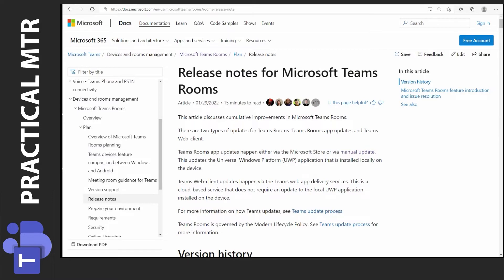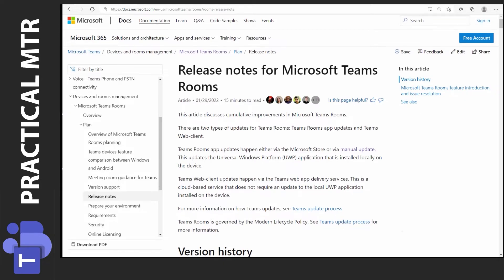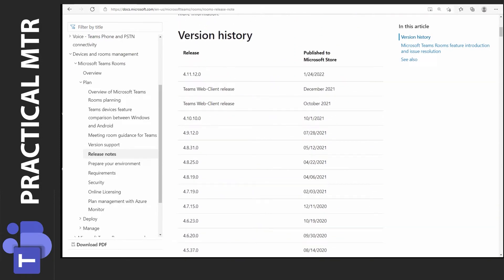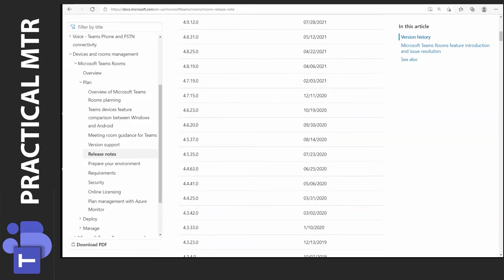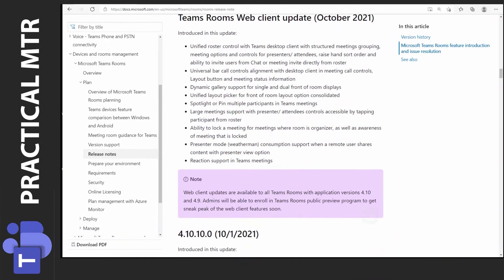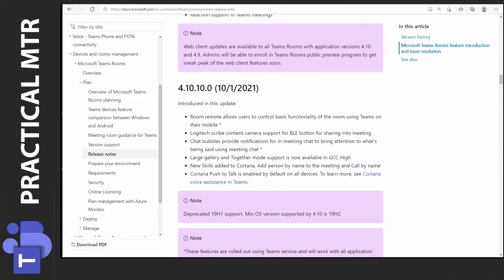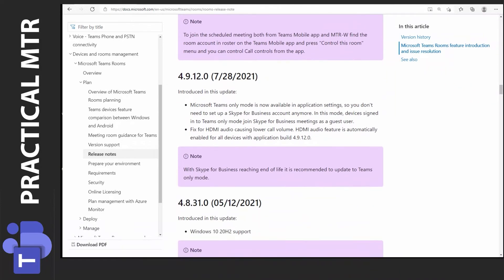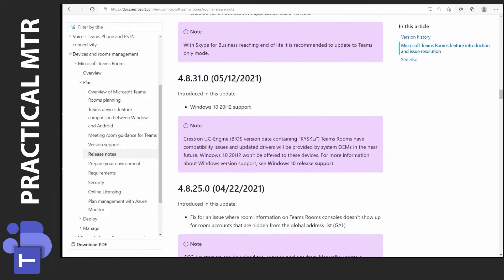This is the document collection for the Microsoft Teams room systems. I will link this page in the description on this video. If we go a bit further down here we can see all the versions that have been released of the MTR application. 4.11.12 is currently the latest version that can be downloaded. If we go down here we will see the information about all the versions that have been released. If we look at the 4.8.31 here we can see that this version introduced support for 20H2.